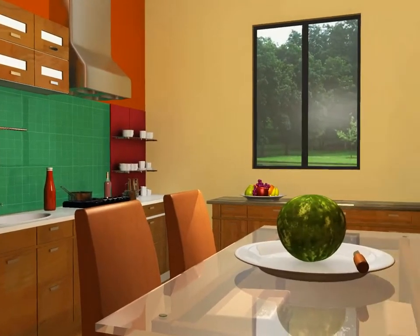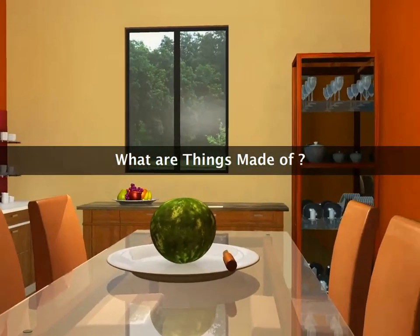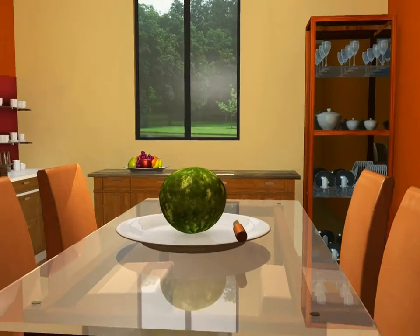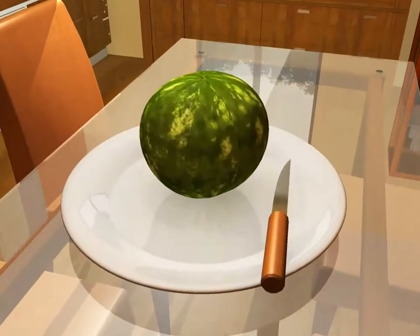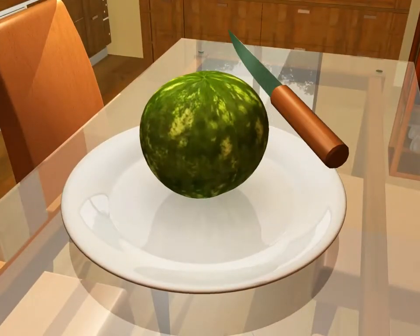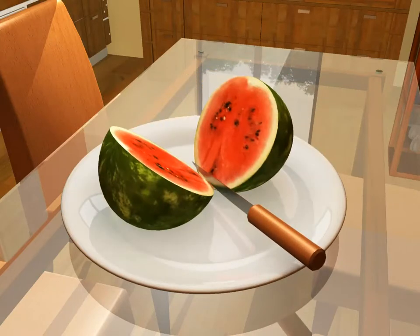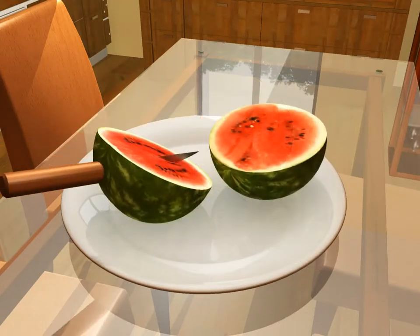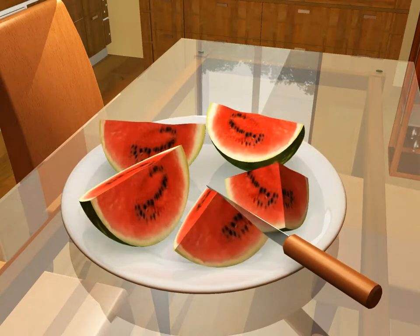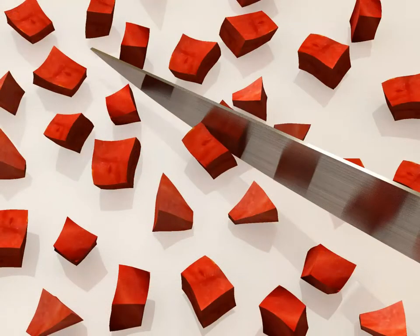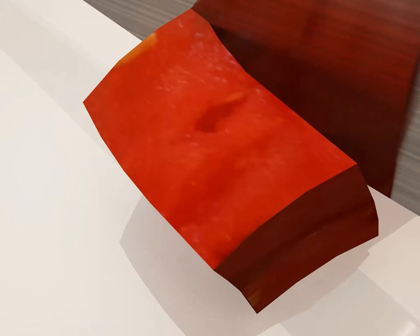Have you ever wondered what things are made of? Let's take this watermelon for example. We could cut this watermelon in half and cut it again in half, and again and again and again. If you try to cut or divide any object like this watermelon, you'll reach a point where you can't further divide it. Is this the smallest possible piece of watermelon?